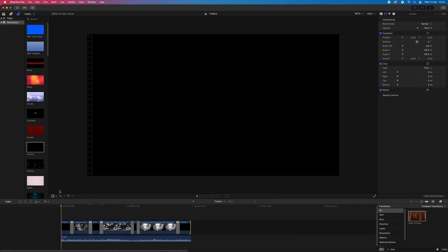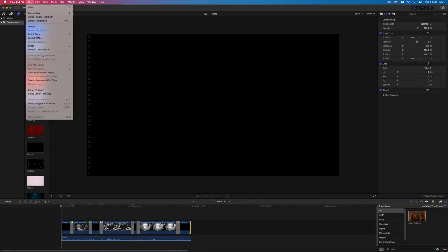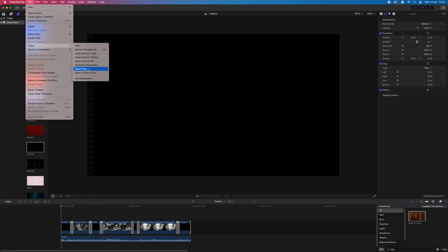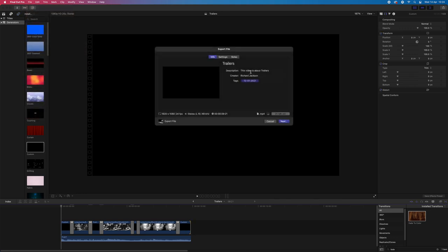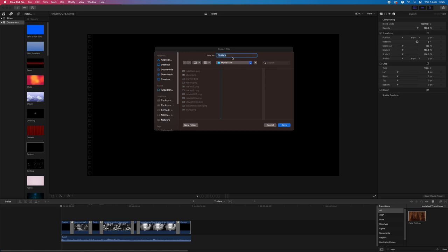Let's export that — share, export file. It'll be 1080p, about 25 megabytes. Next, just give it a name: trailer one. Save. Now I'm going to take the audio out and import another bit of audio — trailer two, hopefully somewhere.